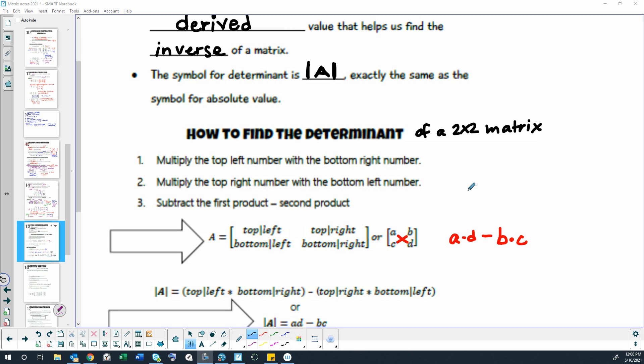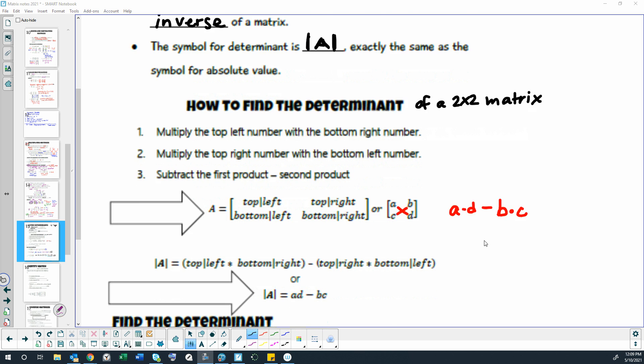So to find the determinant of a 2x2 matrix, we're going to multiply the top left number of our matrix with the bottom right corner, and then multiply the top right number with the bottom left corner, and then subtract the two products that we get, and then we get an answer called the determinant.